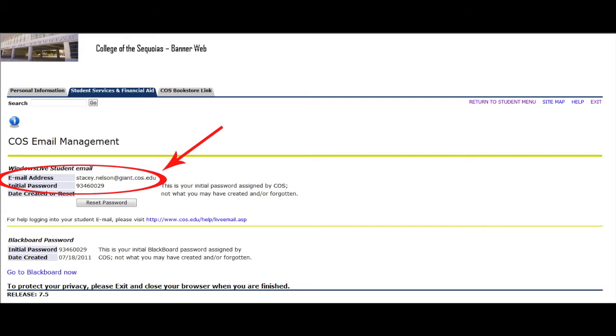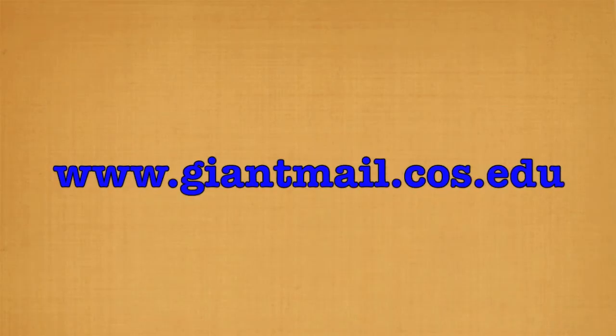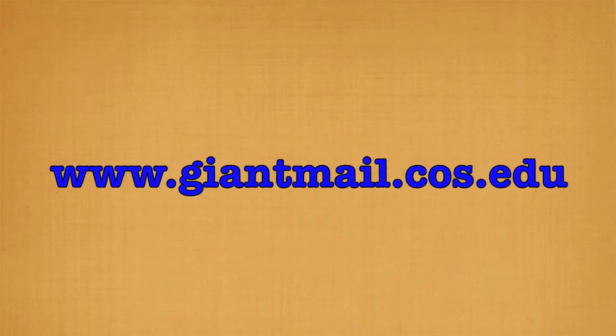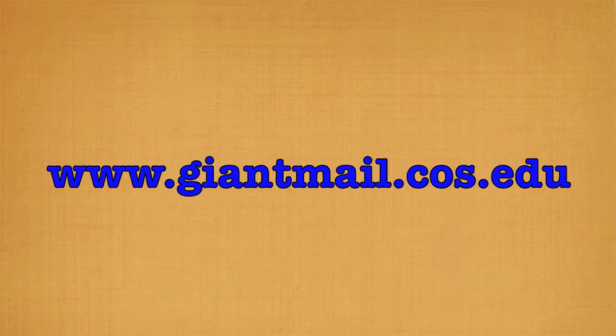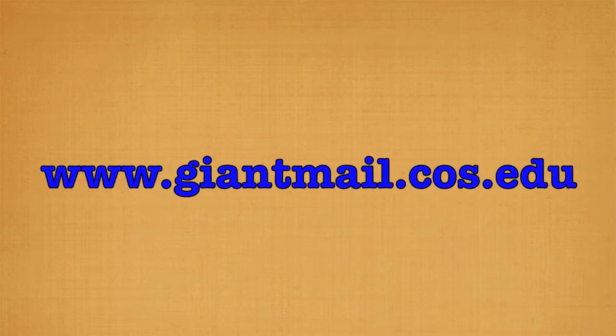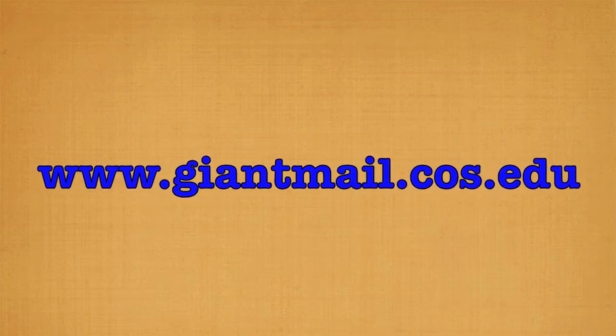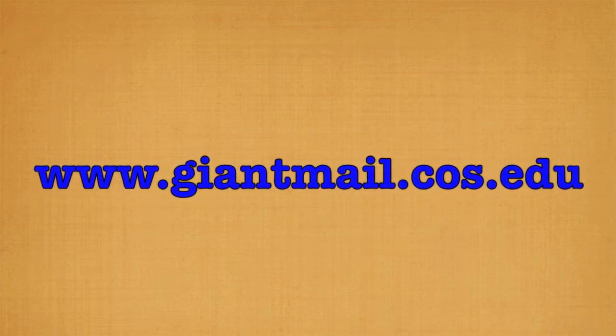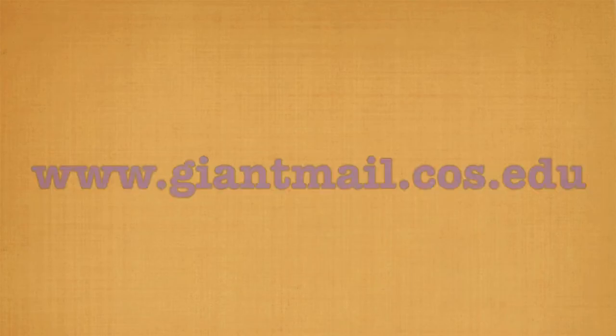Now that you have that information, open up a new tab or new window and go to www.giantmail.cos.edu. You may also get to your student email by going to our main website, cos.edu, and then clicking on the at sign located at the top right of your screen.